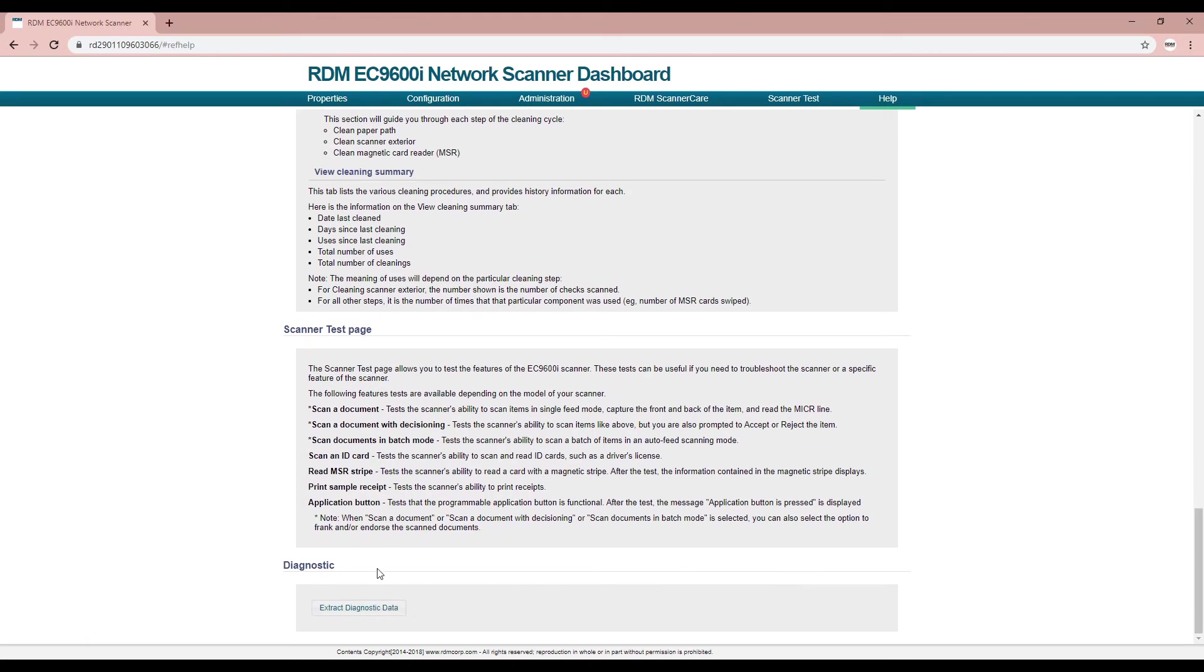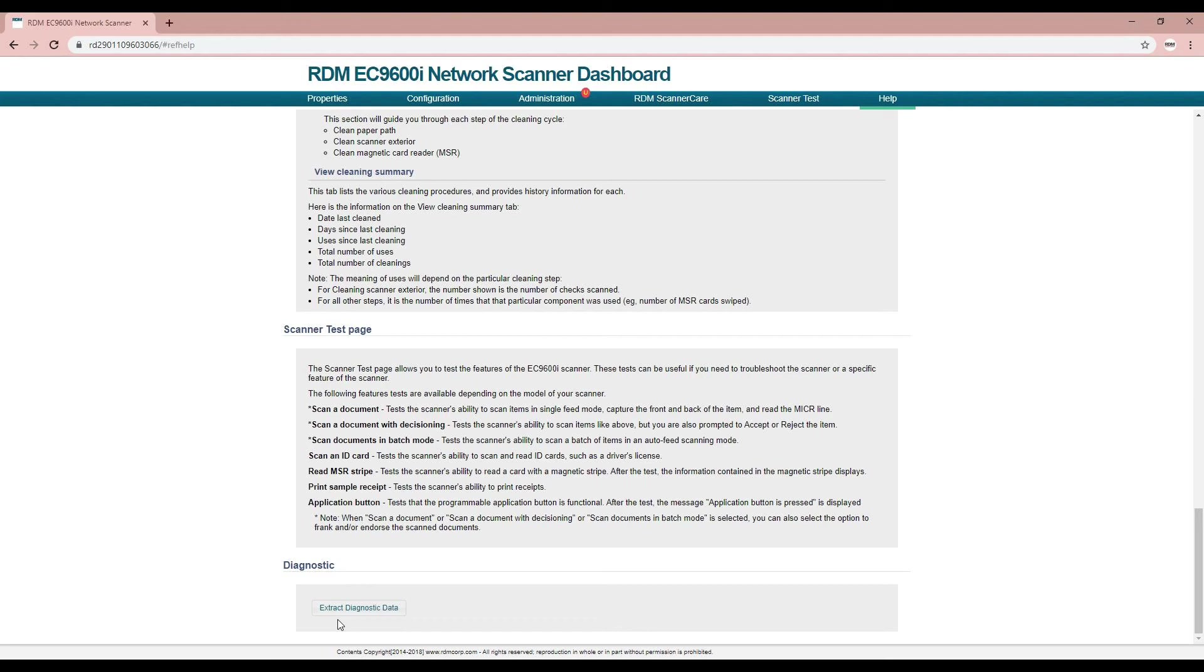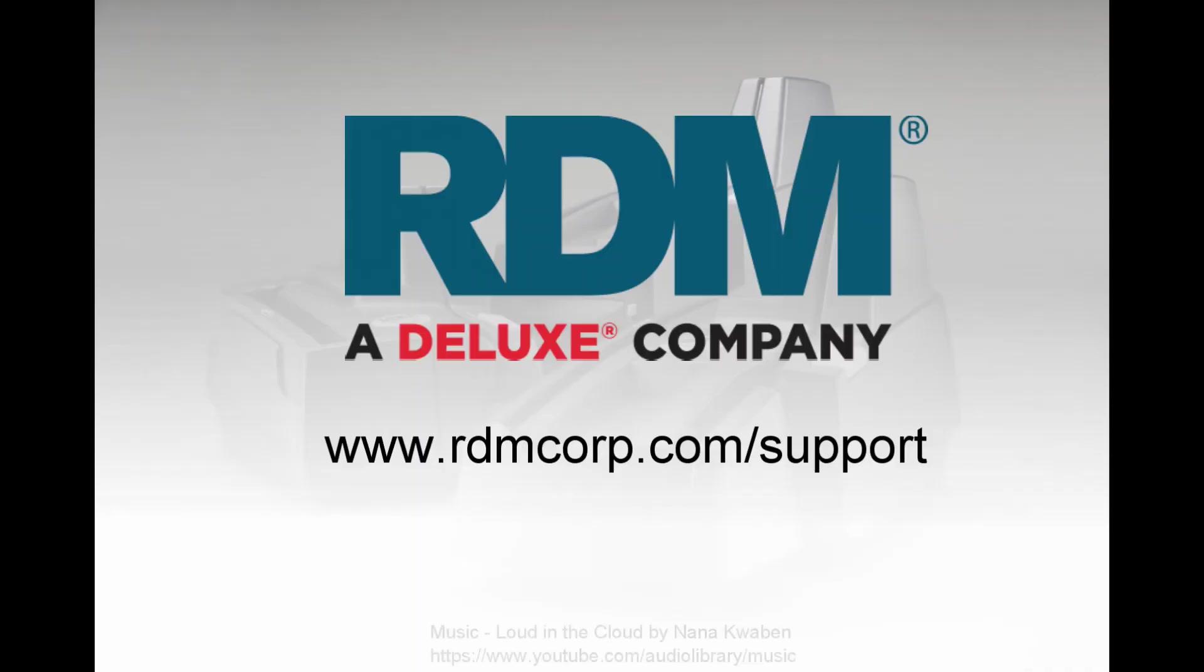The diagnostic section of the help page provides diagnostic data which can be downloaded and provided to help desk personnel to assist troubleshooting technical issues with your scanner.